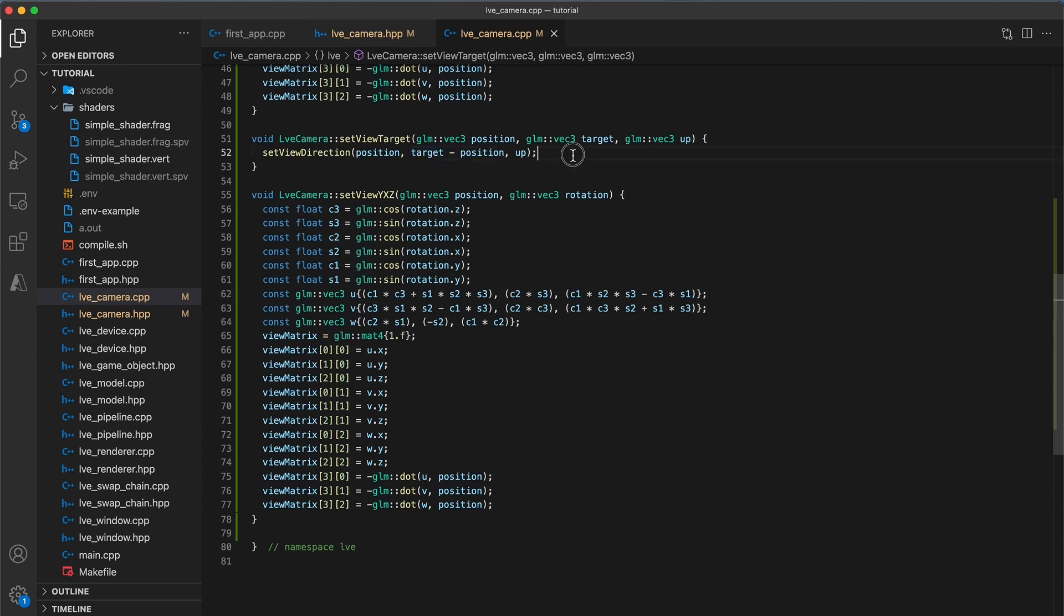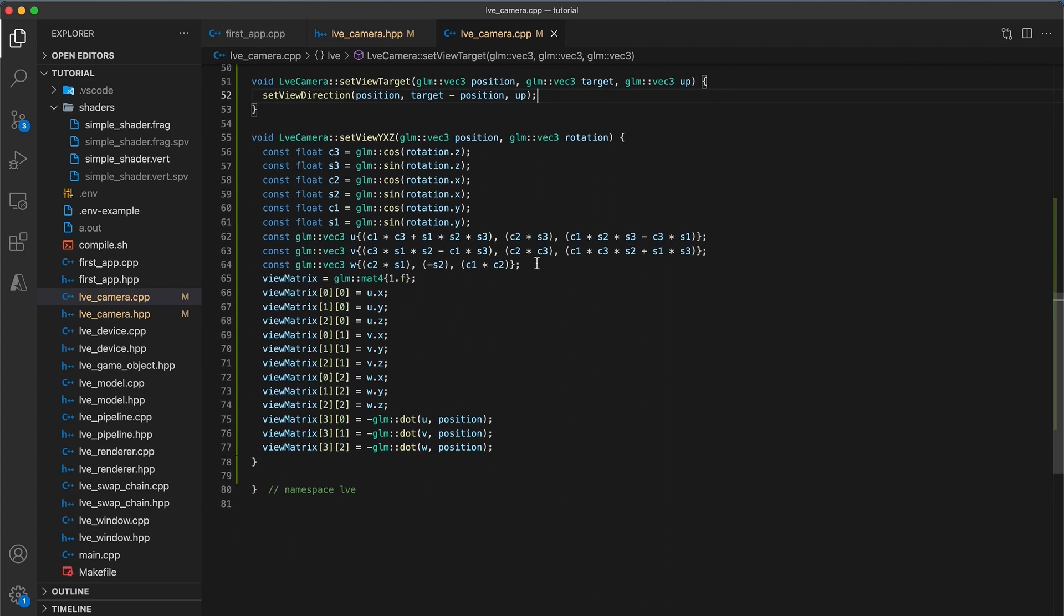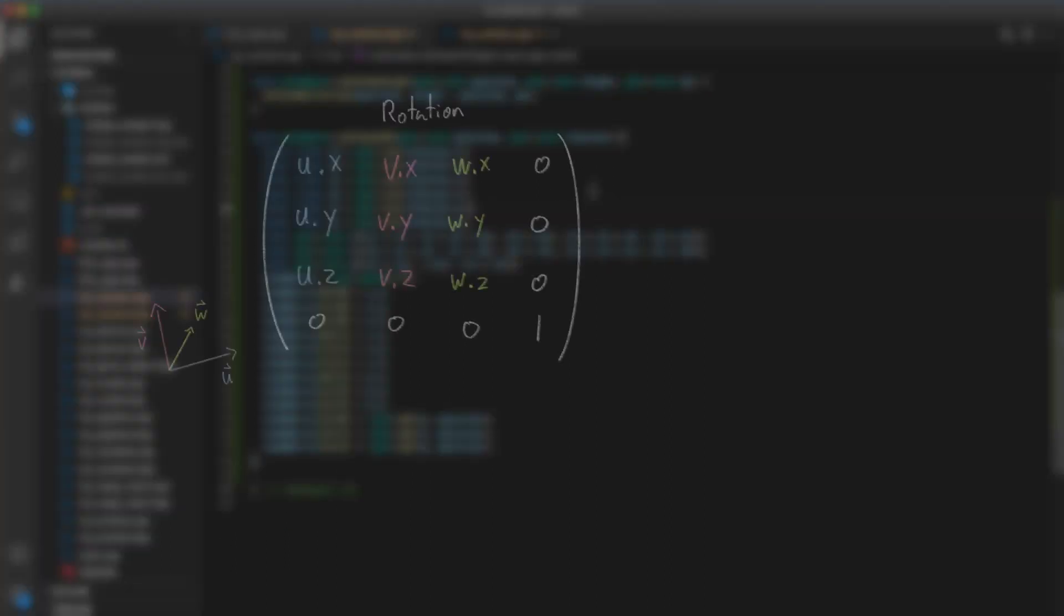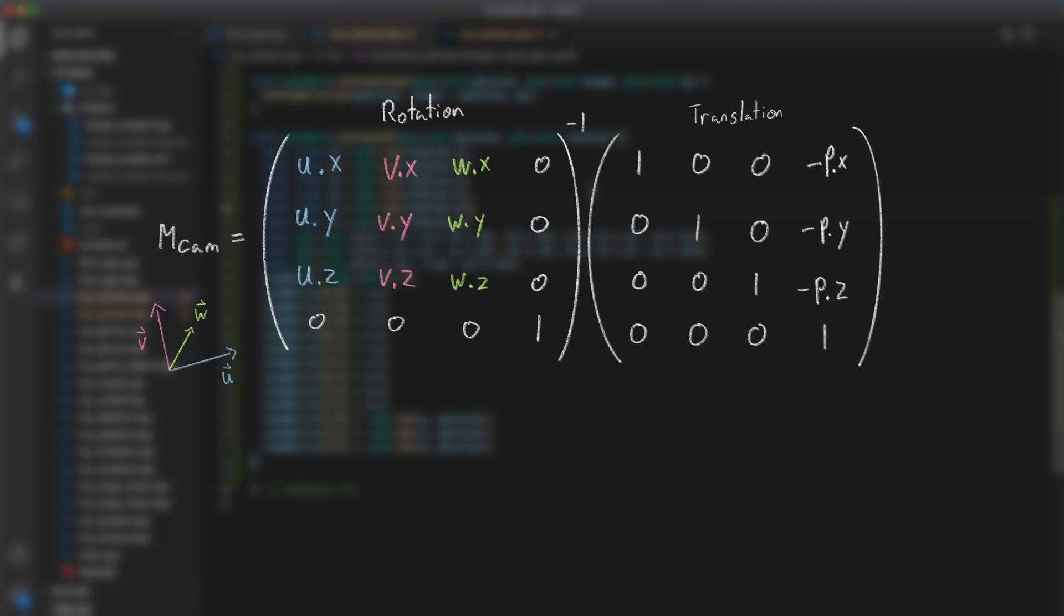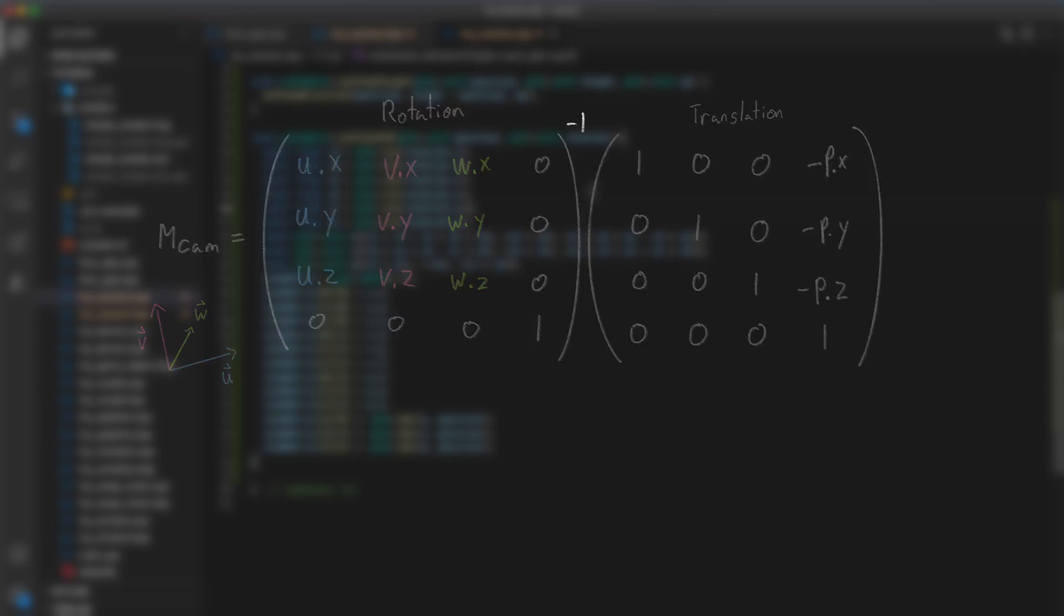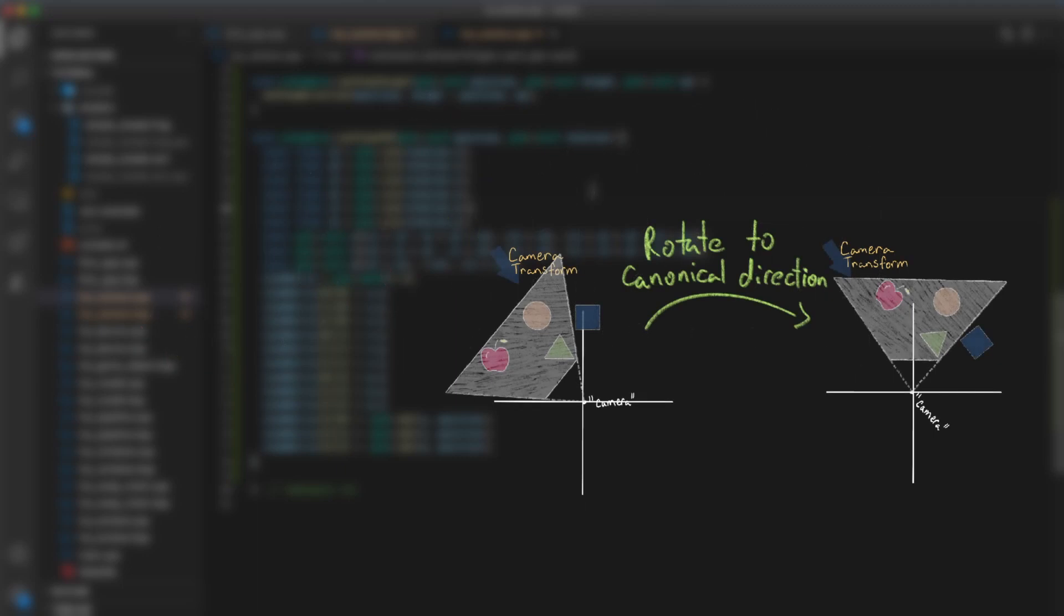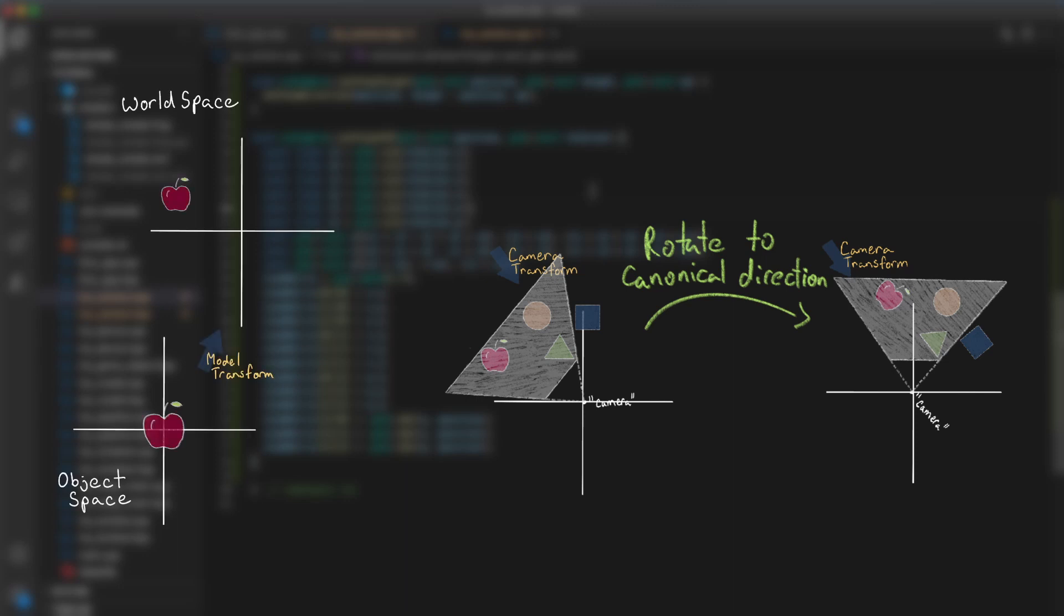As the third method, we have setViewYXZ. We start to construct the rotation matrix just as we did back in tutorial 10 for the transform component's mat4 function. To construct the view matrix, we combine the inverse of the rotation matrix with the translation back to the origin. We use the inverse of the rotation here because we want to rotate from the camera's current orientation back to the canonical view direction. This is the opposite of the model transform where an object starts at the origin in its default orientation and we rotate it to its world orientation.